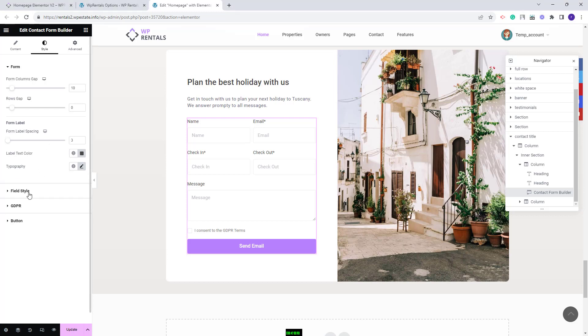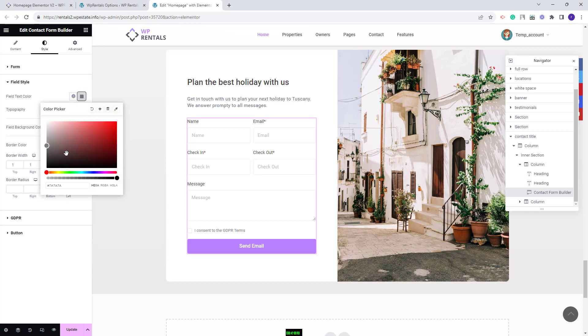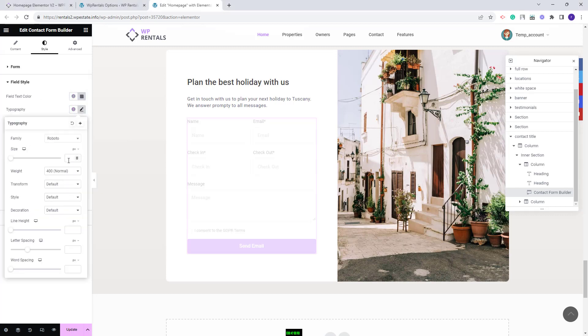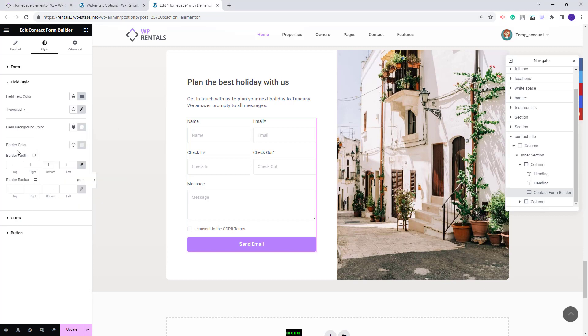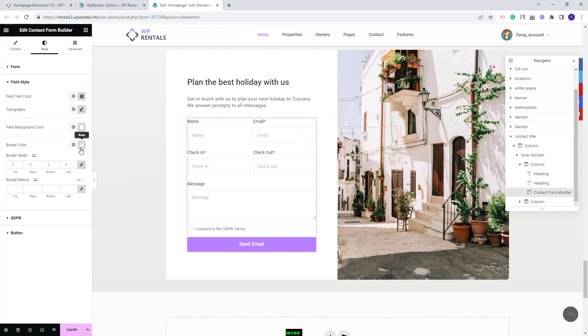Next you'll have a section for field style. Here you can change the color for the fields text and also you can change typography. You can set a color for the field background. You can set a color for the field border. You can change the border width and border radius.